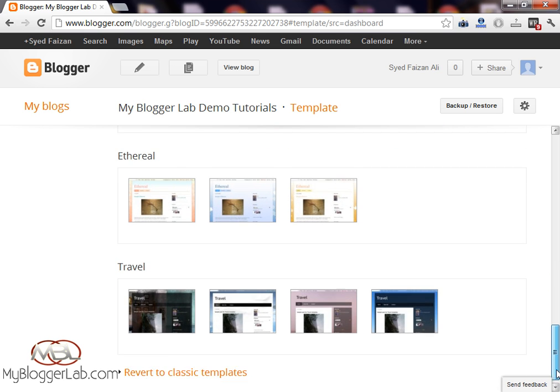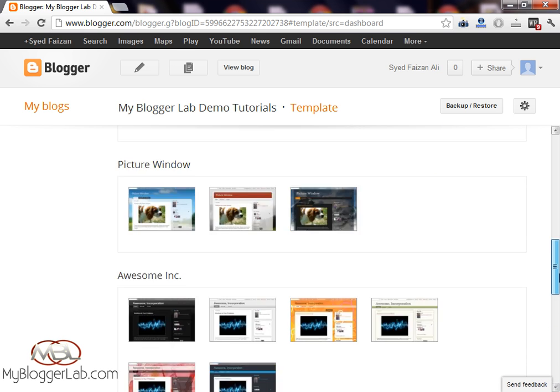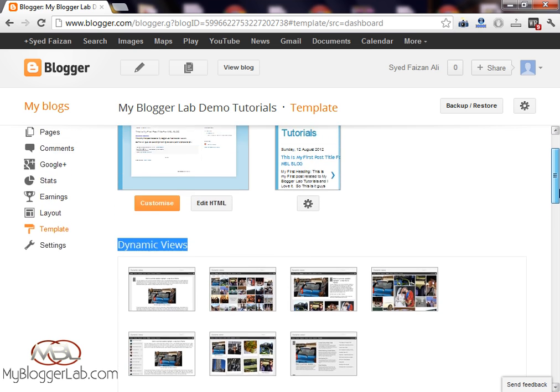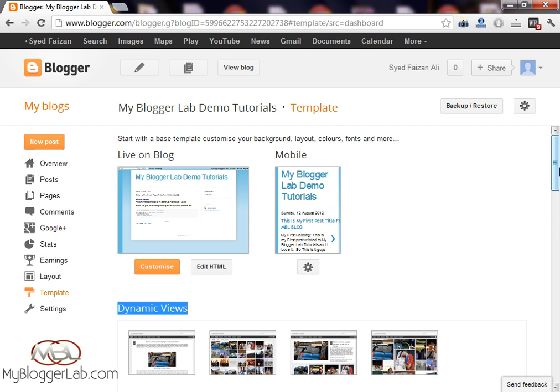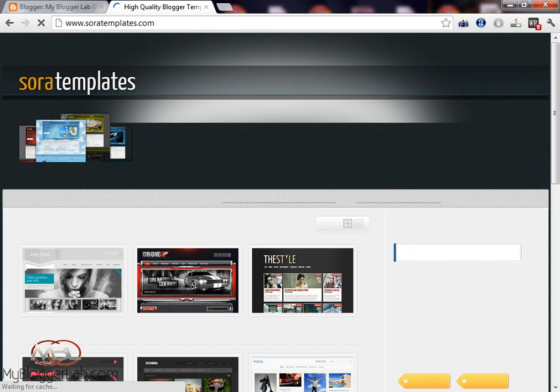But these are not of great quality. So if you are looking to get good templates, you have to download a free version from any websites. One of them, the new pioneer of Blogger templates, is SoraTemplates.com.